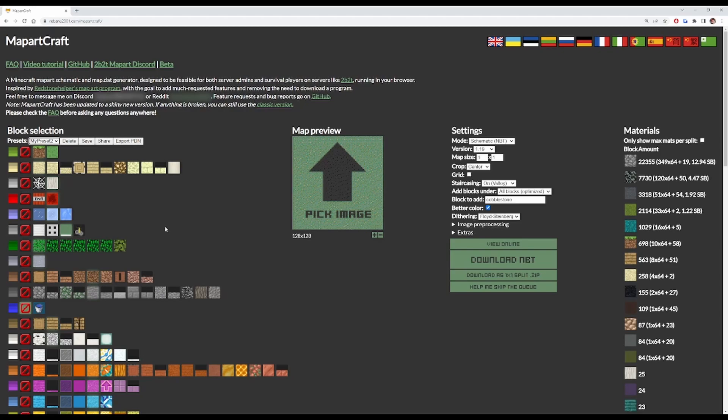When you want to pick your blocks for map art, you're going to need to think about how hard it's going to be to break down afterwards. Most of these blocks are instabreak with tools and with haste beacons and such. I won't go through that in this video, but you can go through them all yourself if you want to.